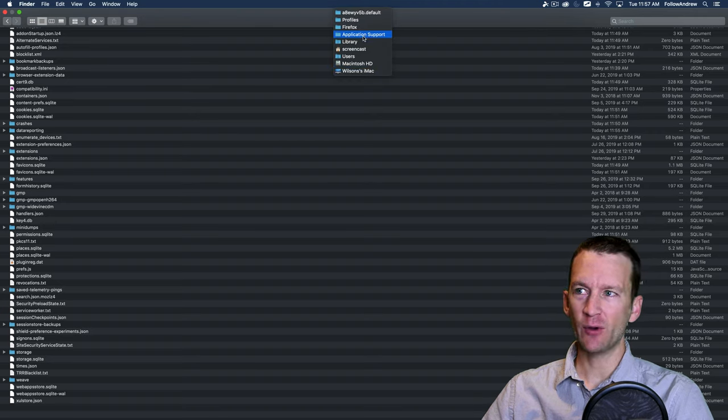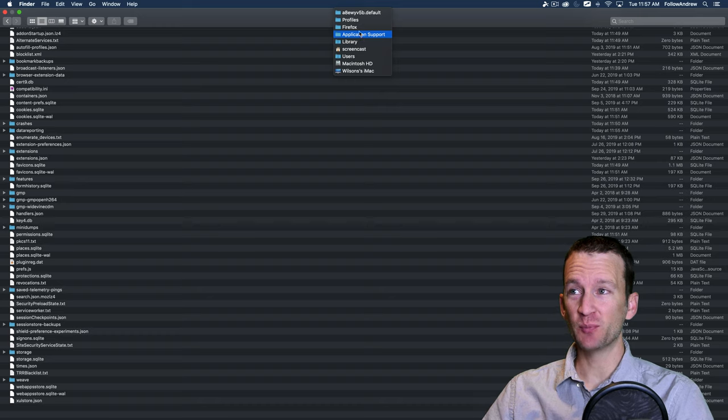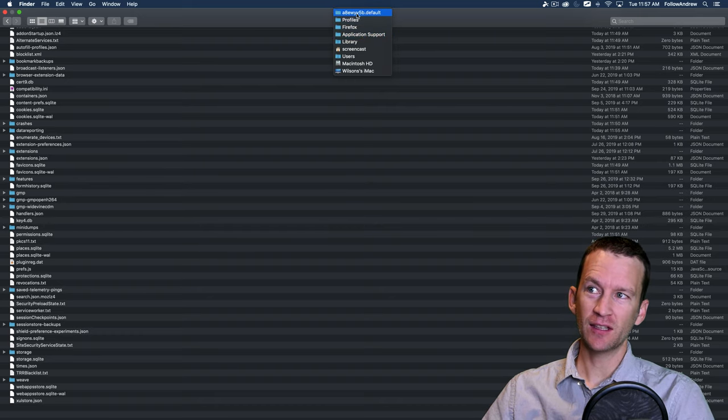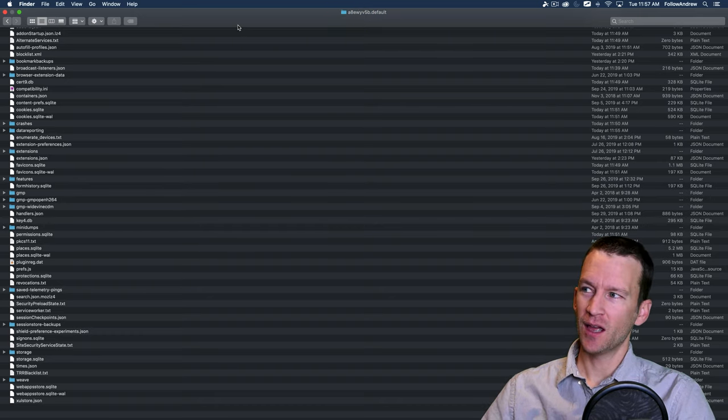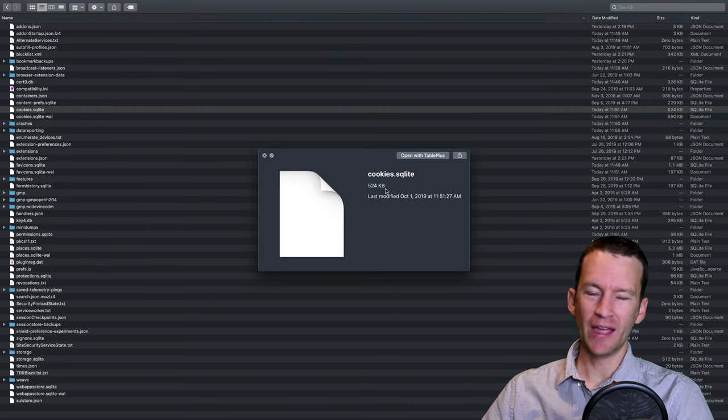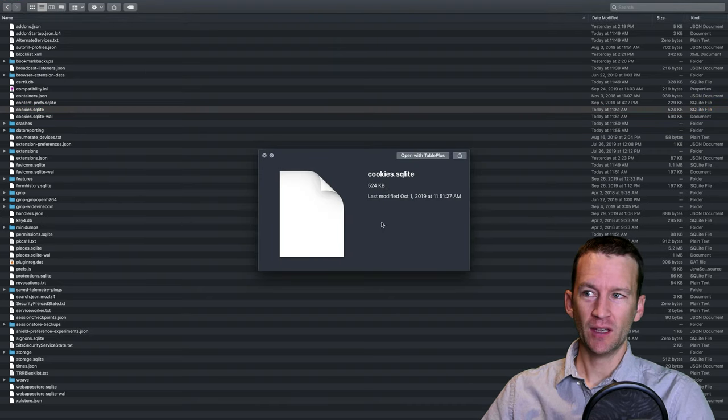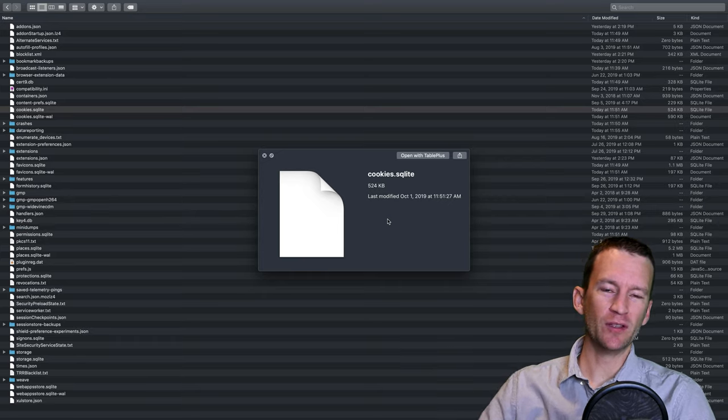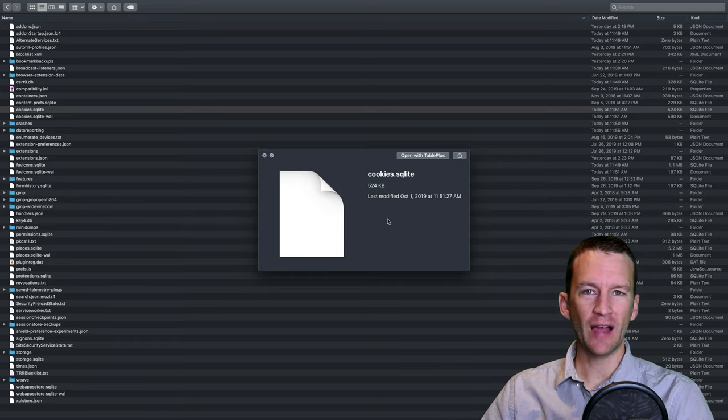application support, Firefox profiles, this little thing that's called something.default. And then in here, you'll find this cookies.sqlite file. And this is where Firefox is actually storing those values for all of the various cookies.